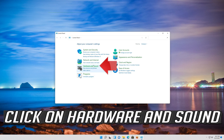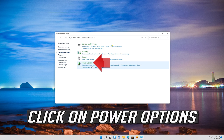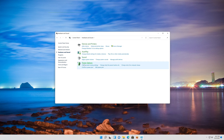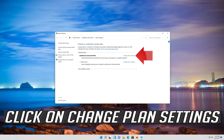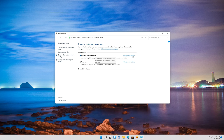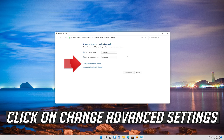Click on Hardware and Sound. Click on Power Options. Click on Change plan settings.